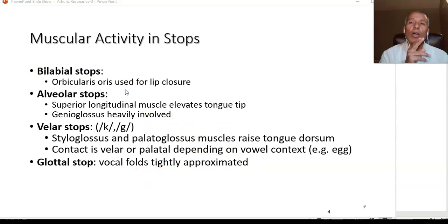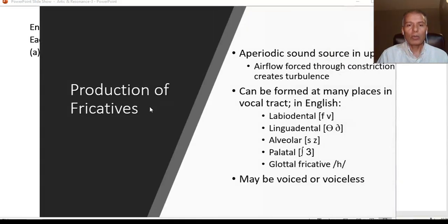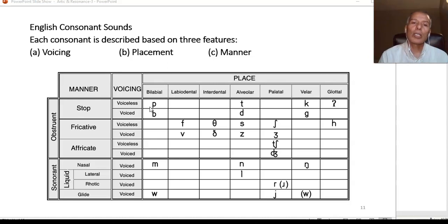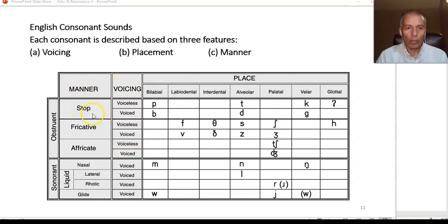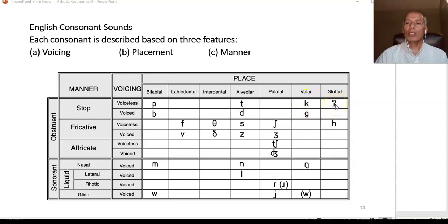Looking at the chart again, tracing the kinds of stops: there are two at the lips — bilabial stops. Then alveolar stops, two of them. Then velar stops K and G. And then the glottal stop.